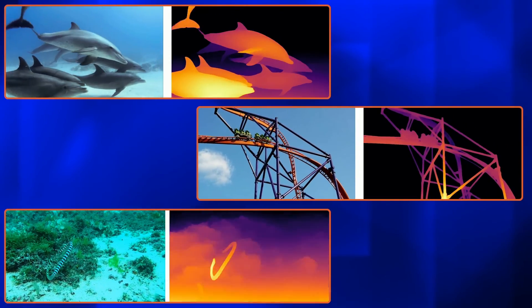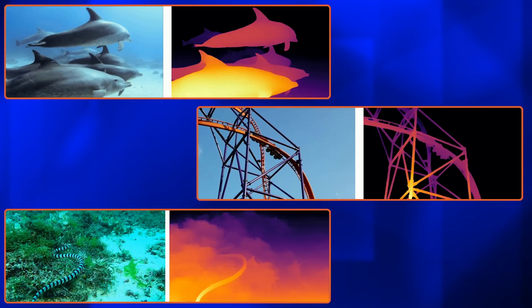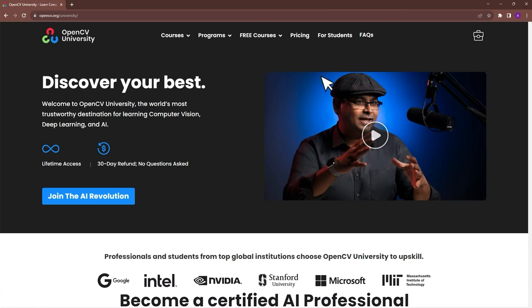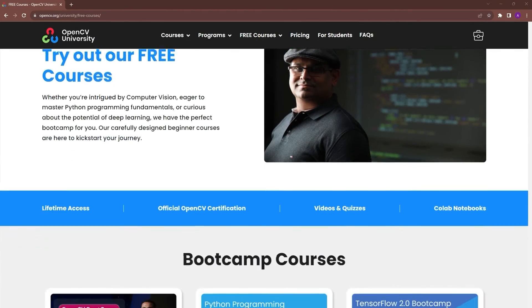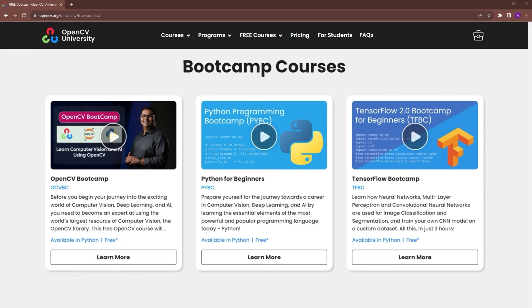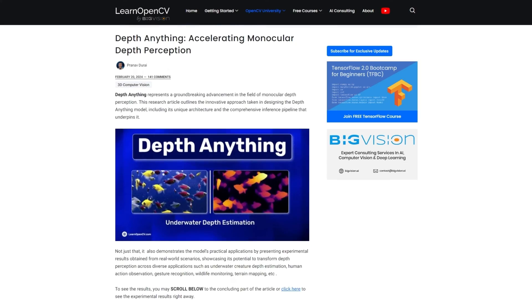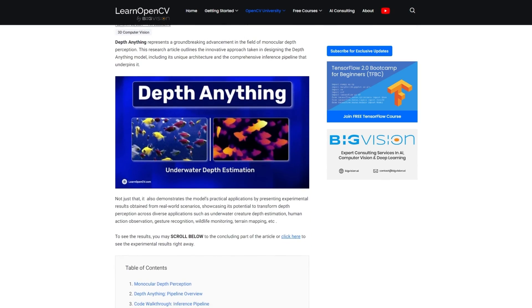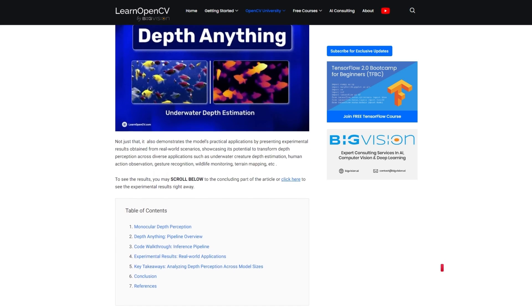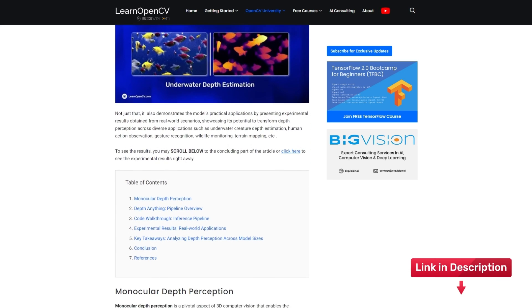These are the image outputs, and these are the video outputs. If these concepts are difficult to grasp, check out OpenCV University's free TensorFlow and Keras bootcamp — go to opencv.org/university/free-courses to know more. To understand the Depth Anything pipeline in detail, check out our blog post on LearnOpenCV.com; the link will be in the description.